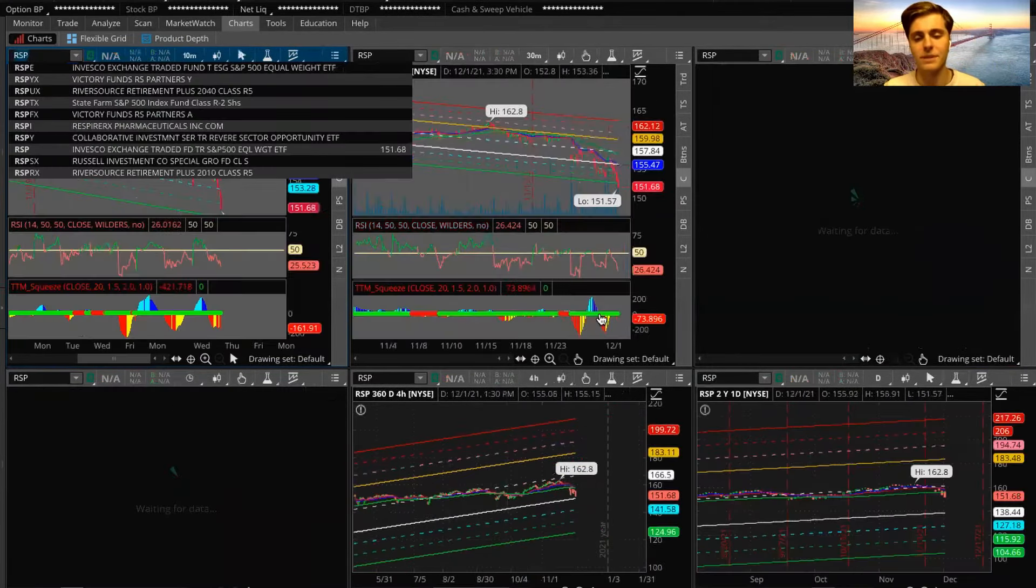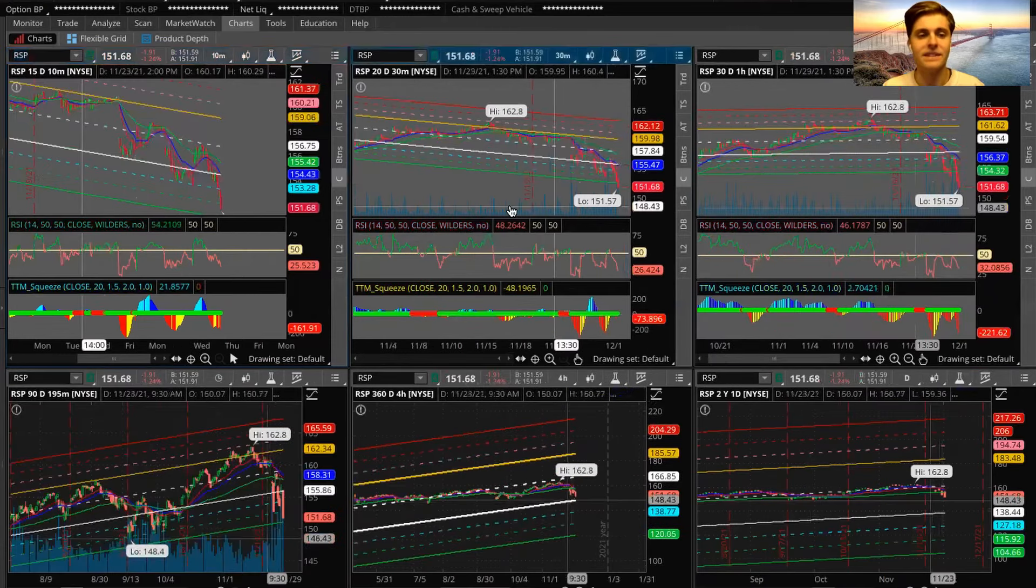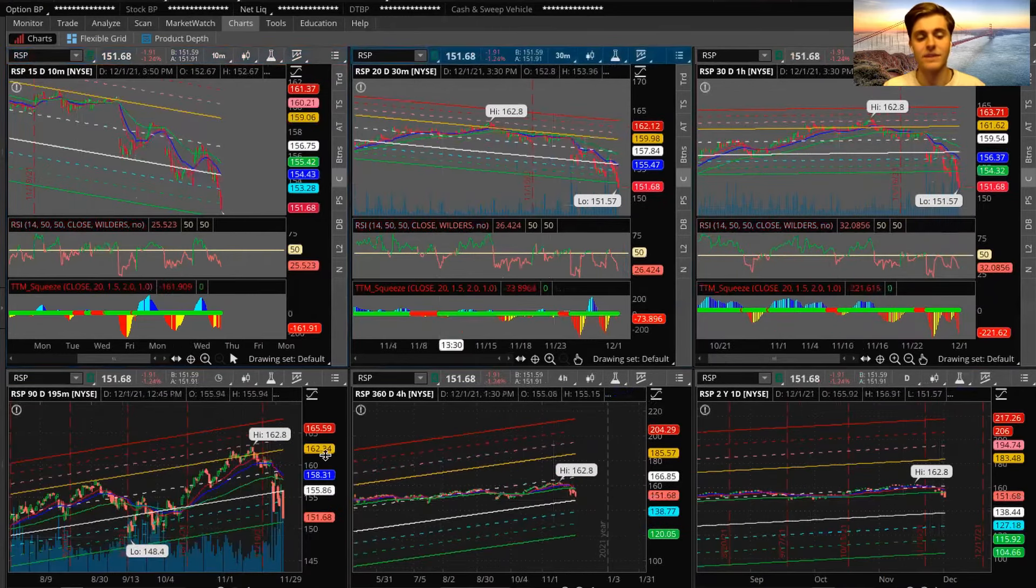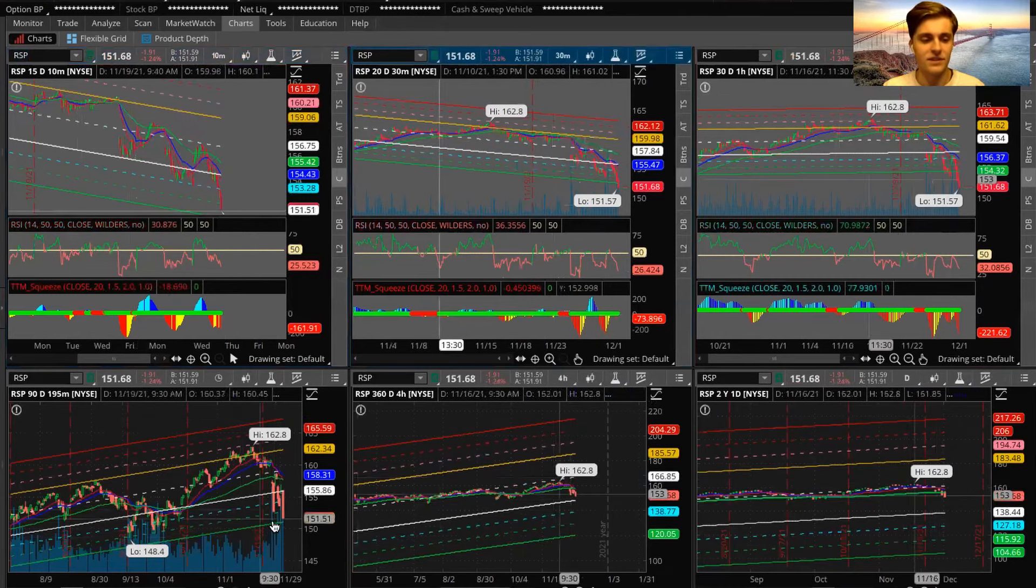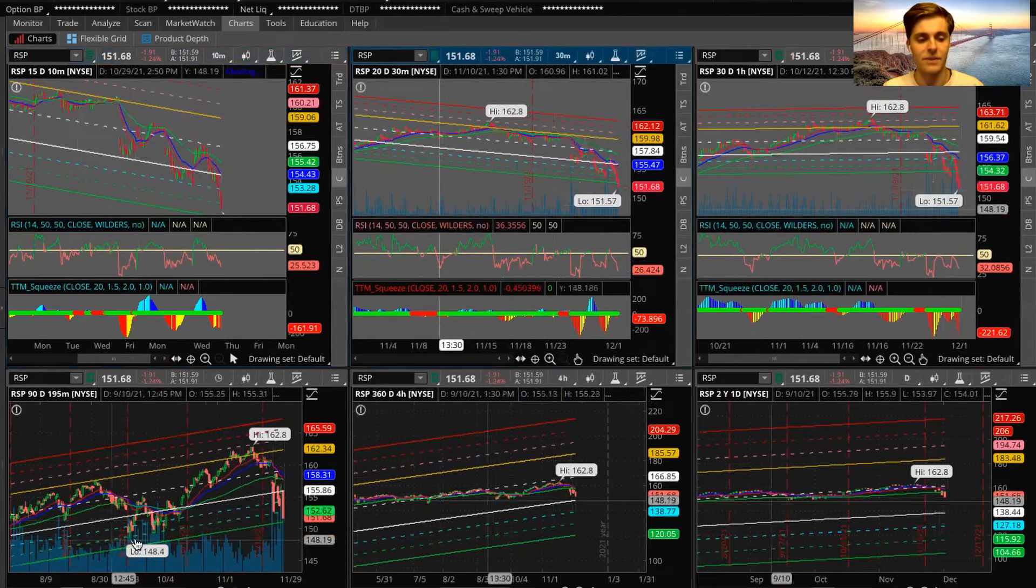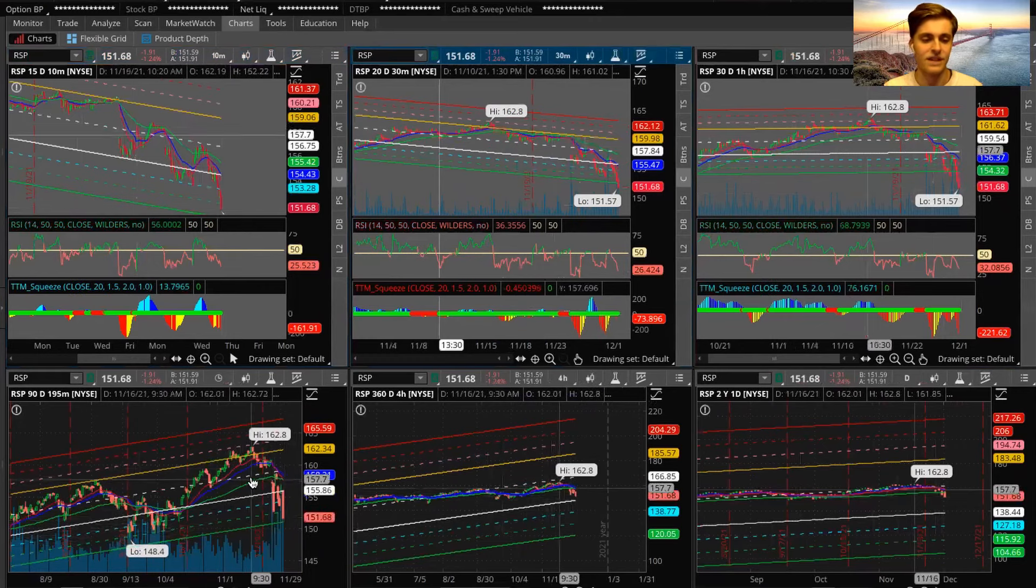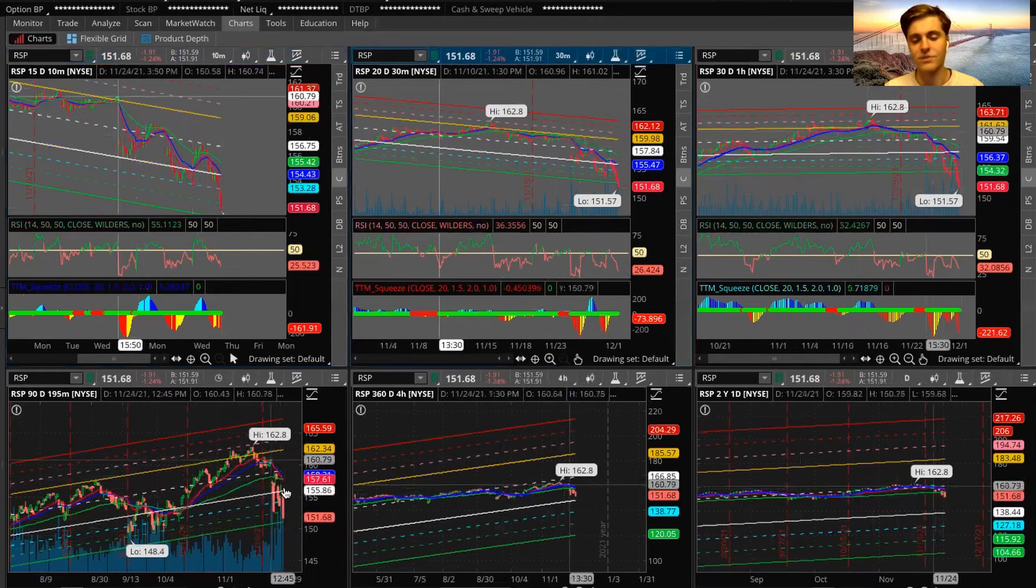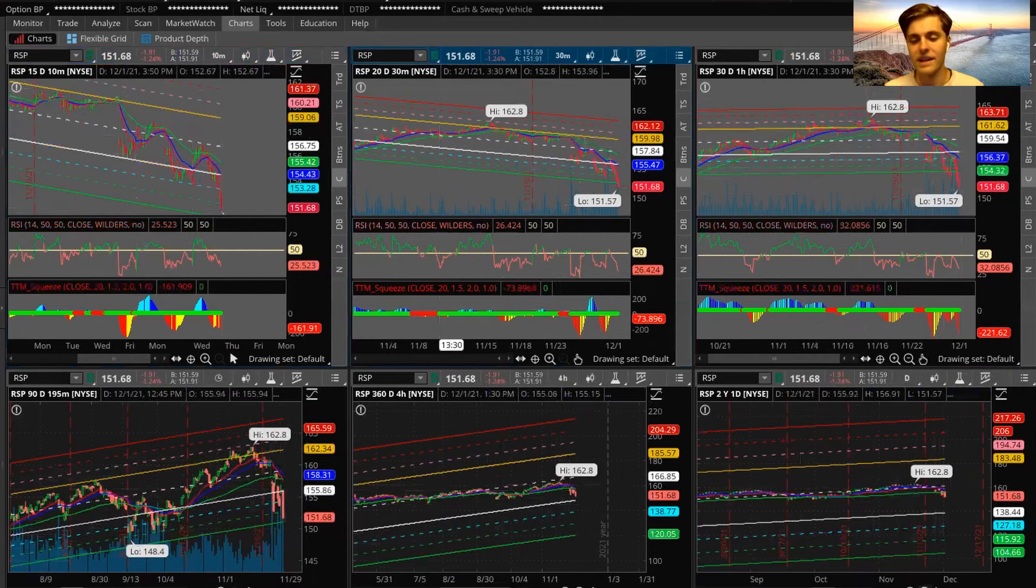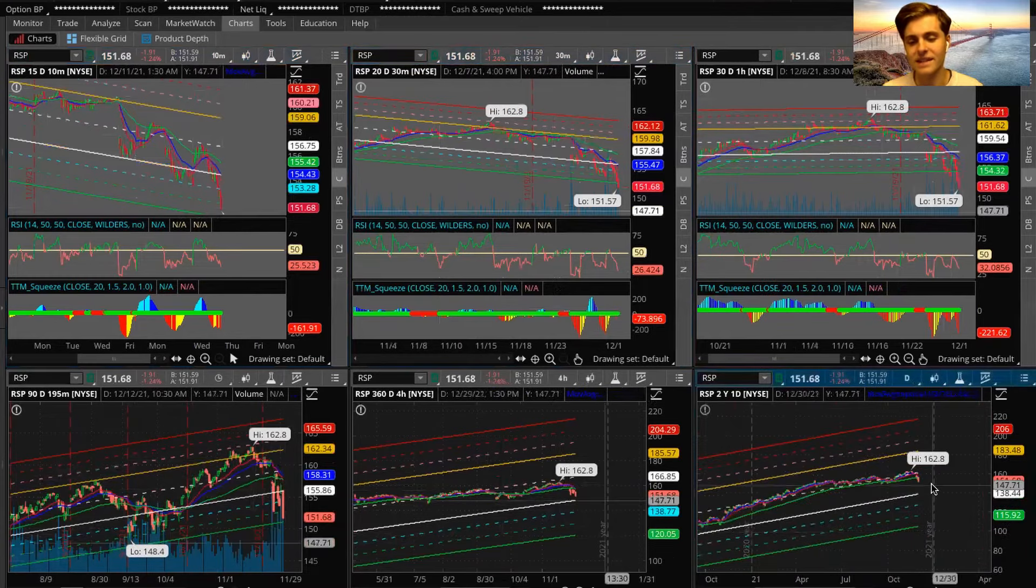And then another thing I want to look at is RSP. If you guys don't know what RSP is, this is the S&P 500 but if everything was equally weighted. If you guys can look down here on my 195, I mean, we are right down at like that bottom range, right? So this is just the even distribution.